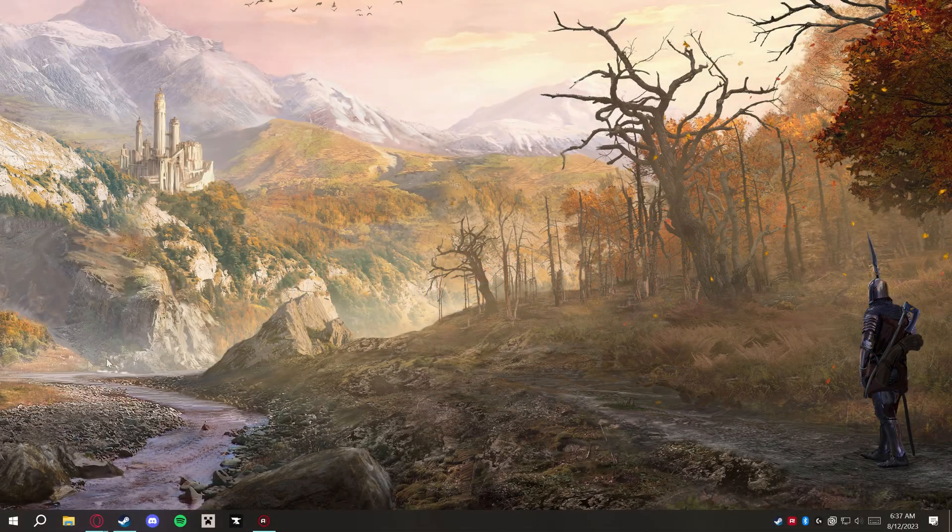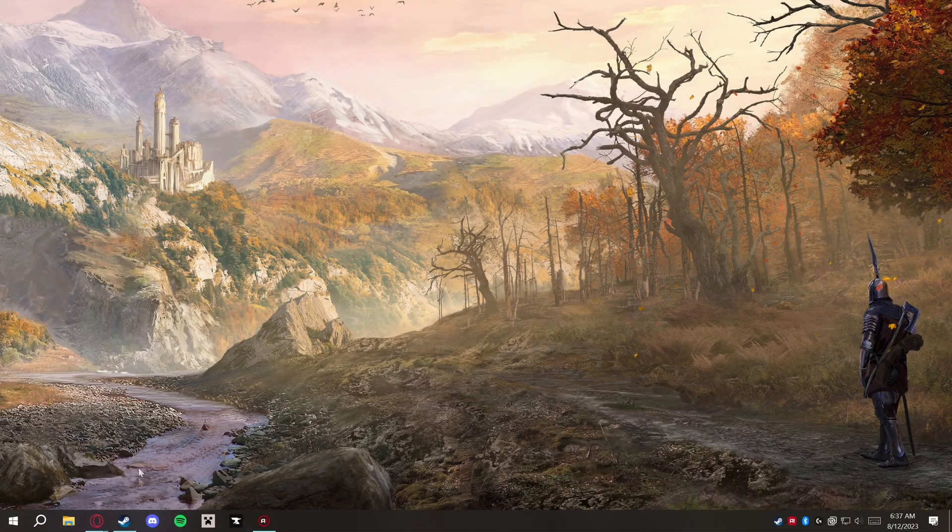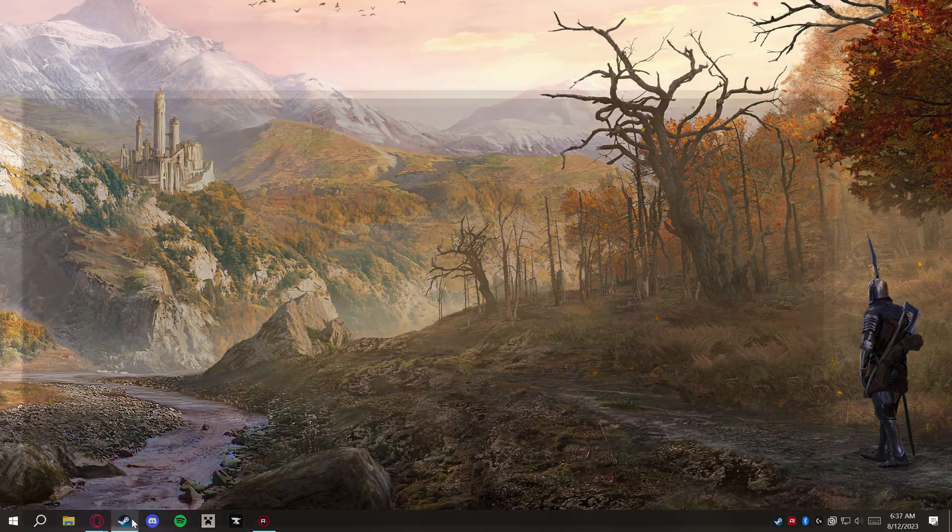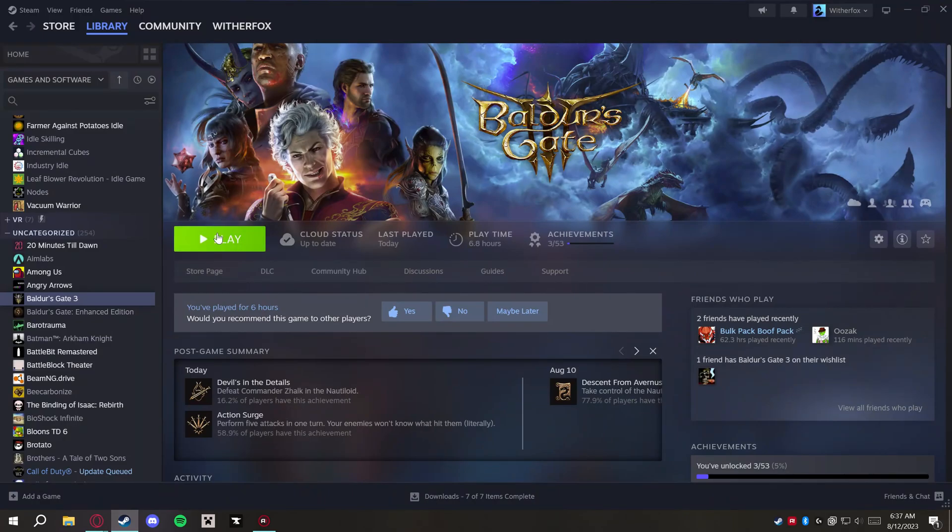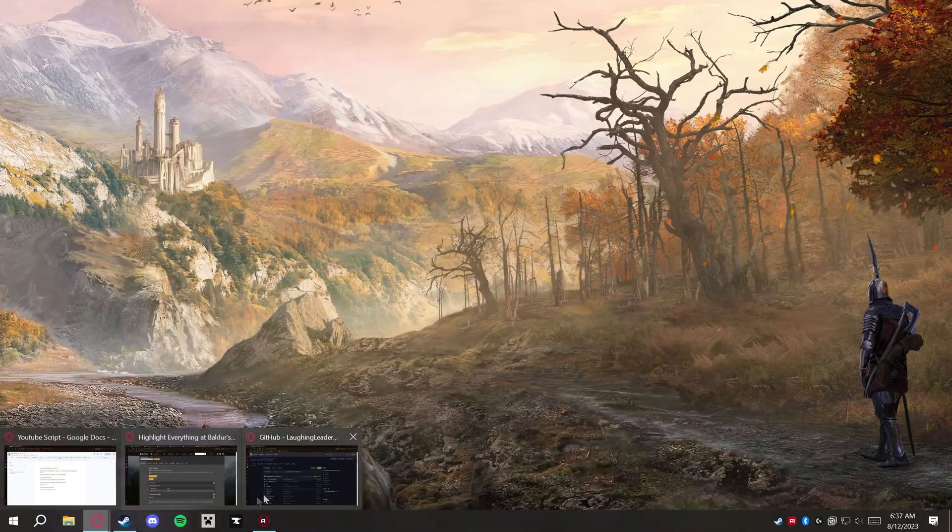All right, let's get started. First thing you're going to want to do is make sure that you have installed Baldur's Gate 3 and have launched it at least once. The next thing you're going to do is...